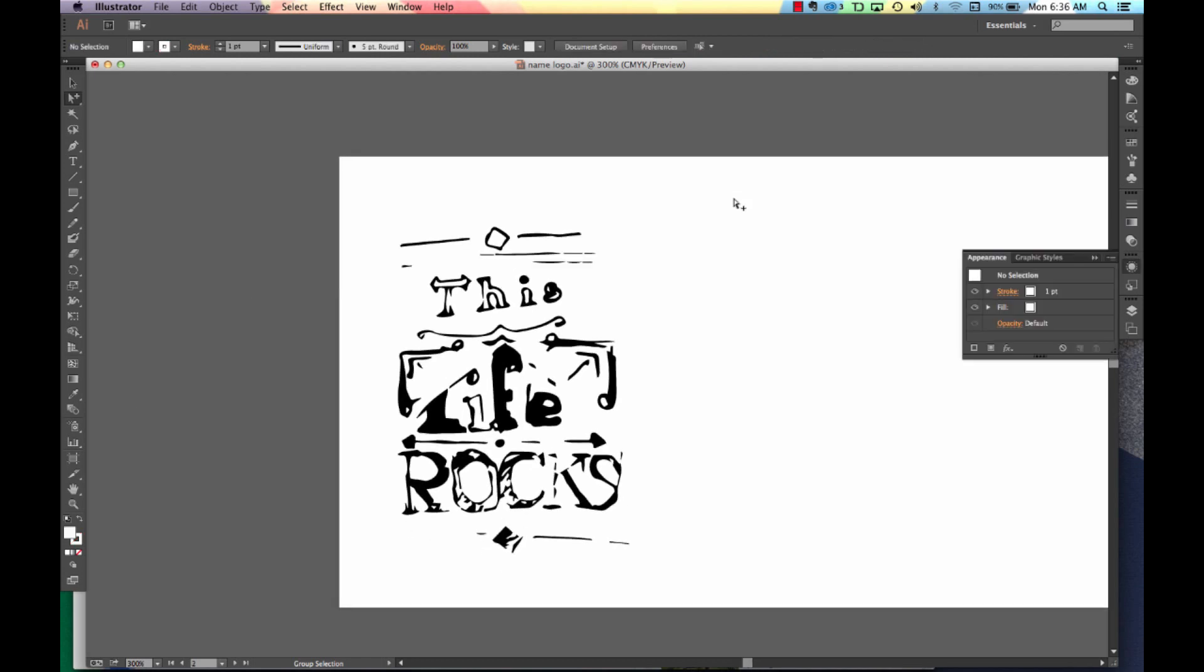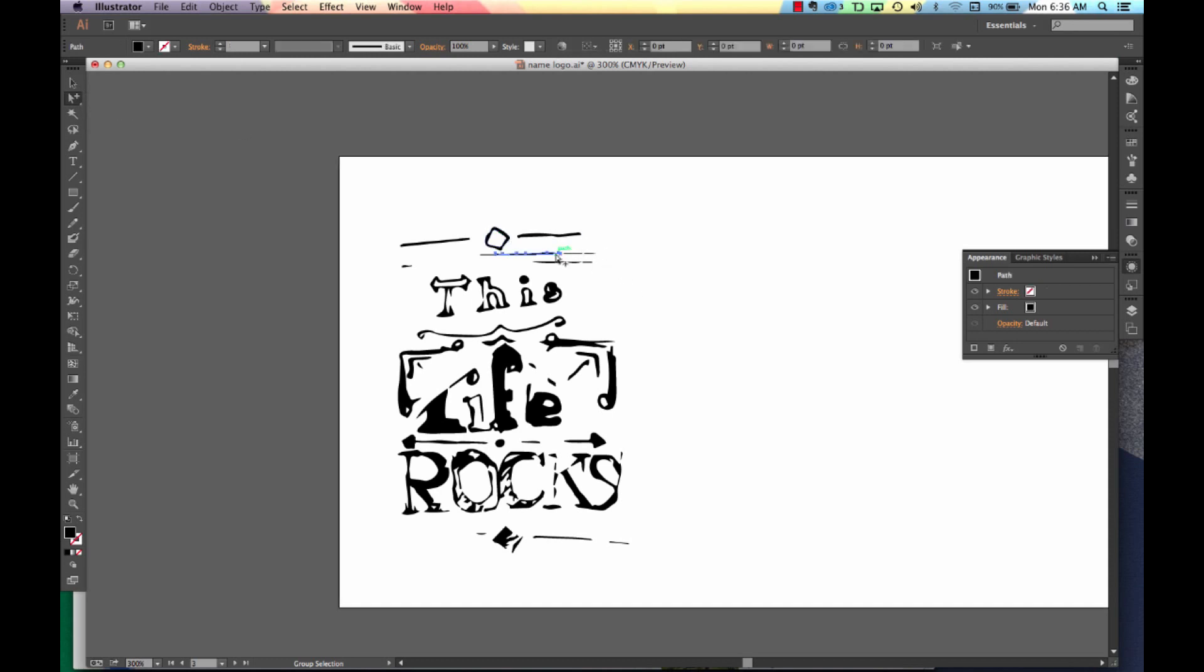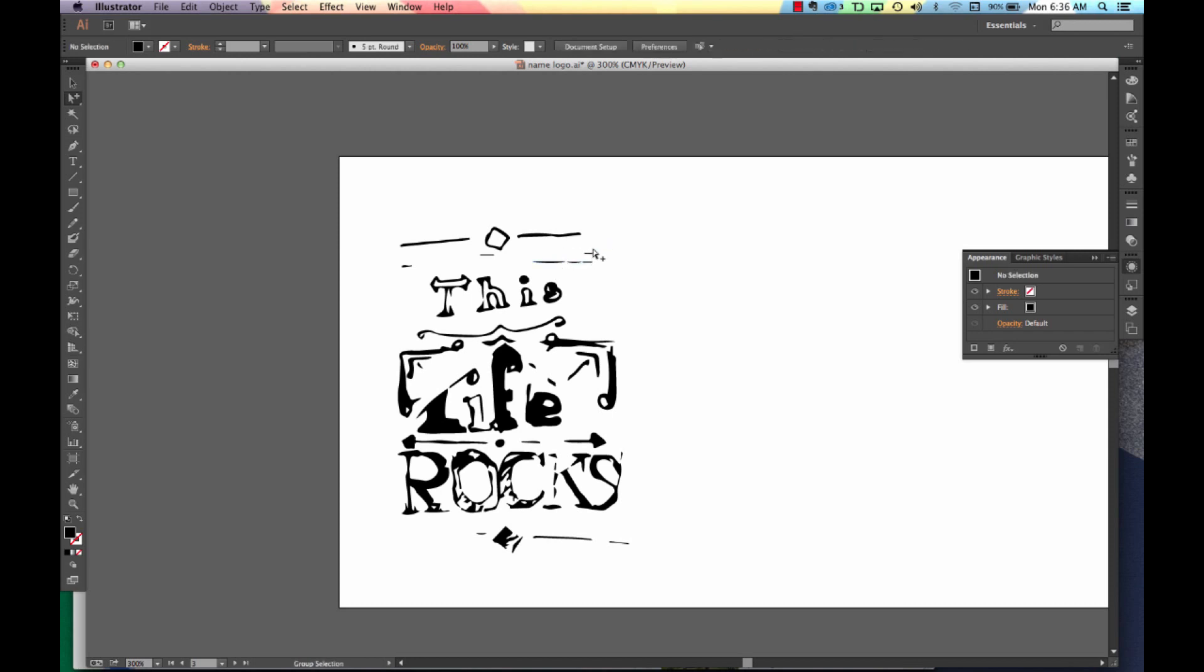Now that you have it converted into your vector shape, using your direct select tool, you can go in and clean up little areas. If there's some things that need to be deleted, you can just select on the shape. And you can delete pieces that you might not need.